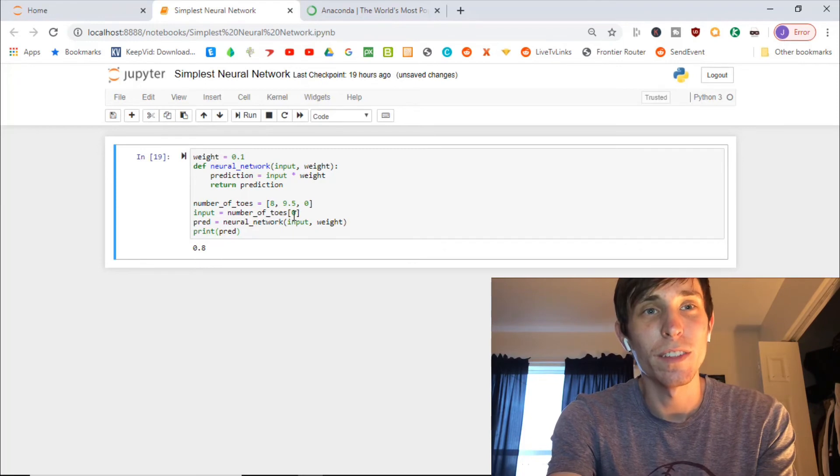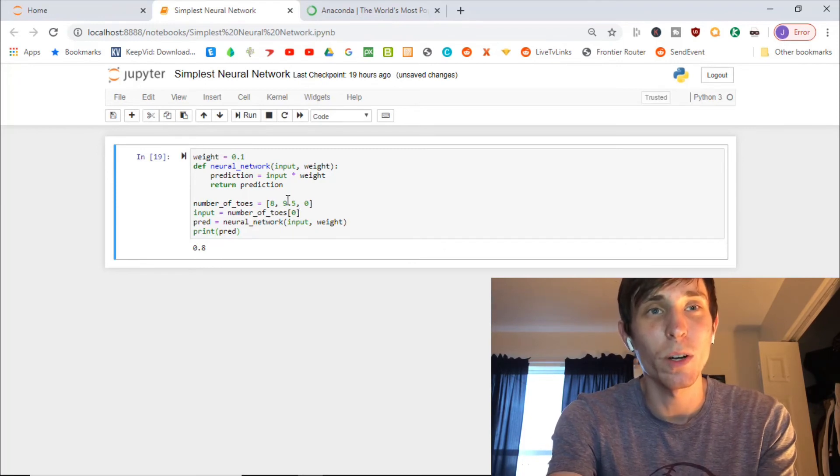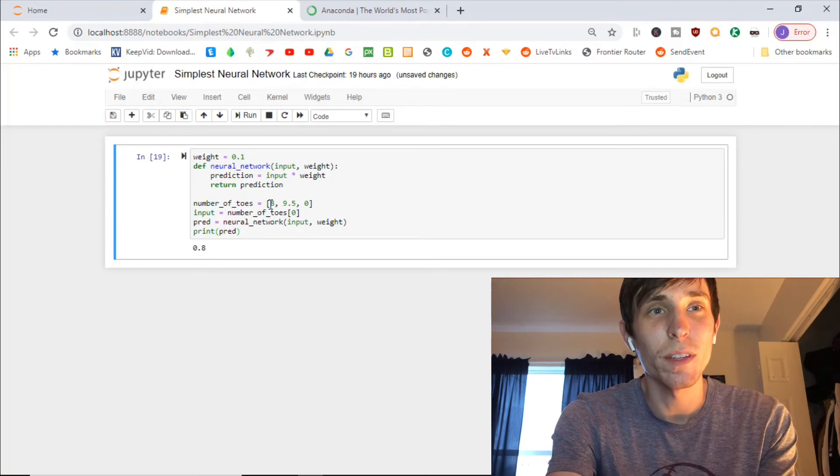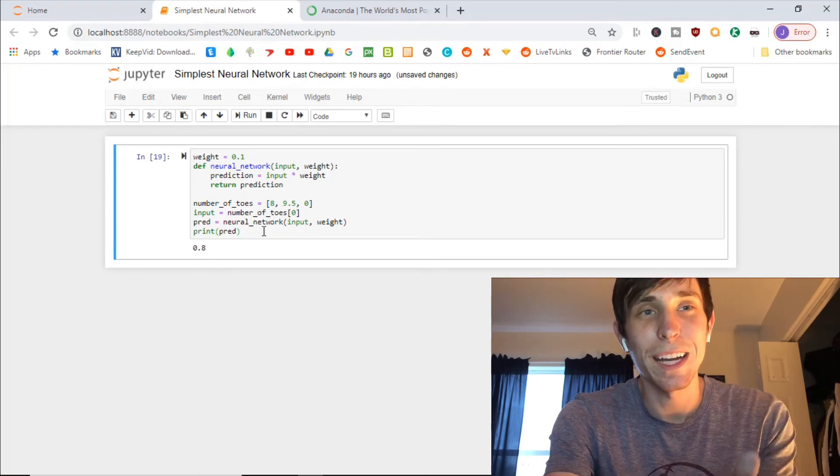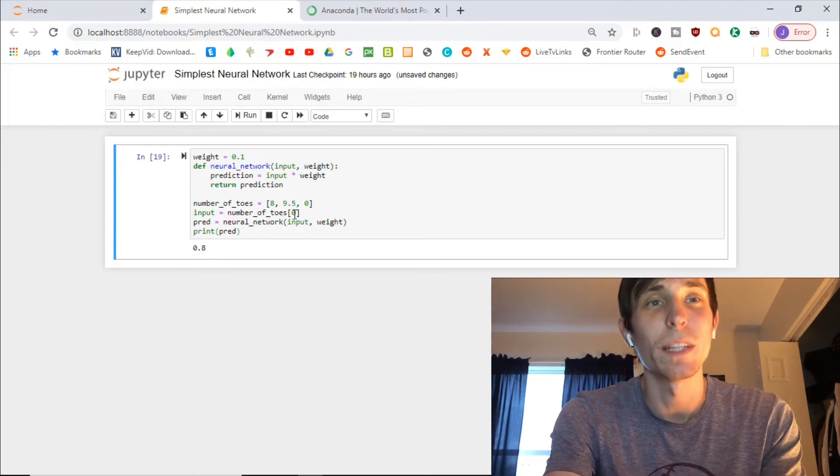If the average number of toes on the baseball team is eight toes, here's the zero. Remember, we count from zero, one, two. If it's eight toes, they got an 80% chance of winning.